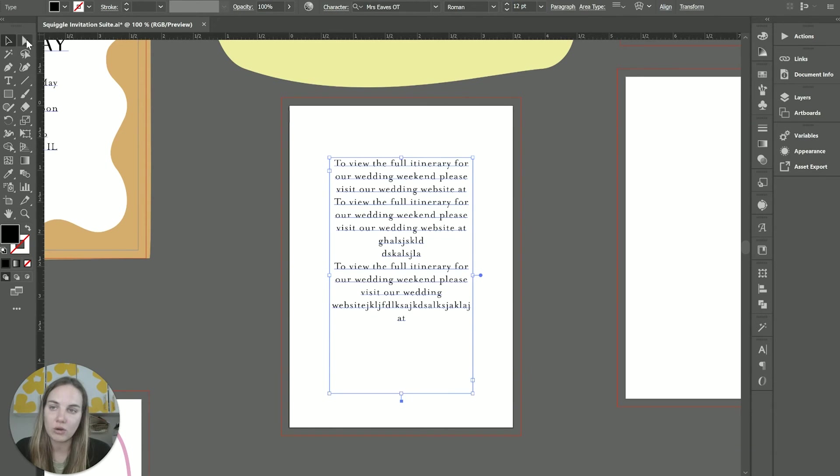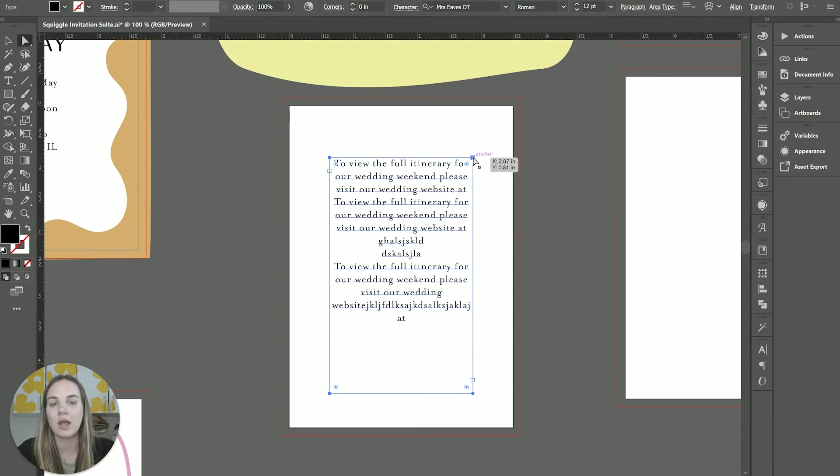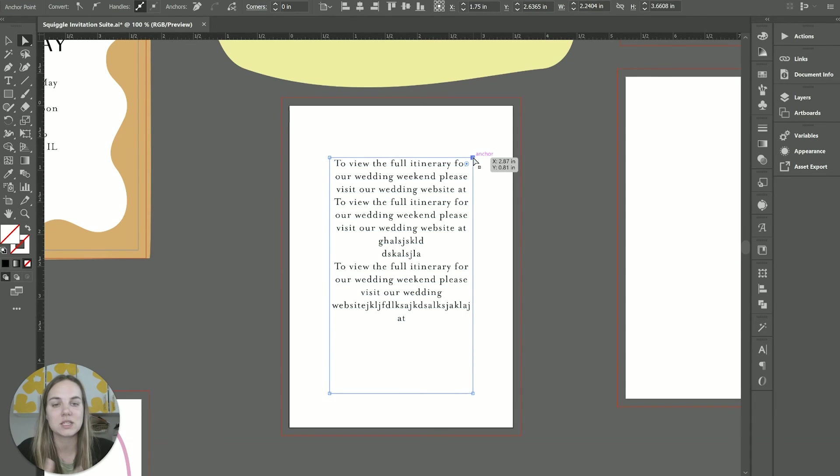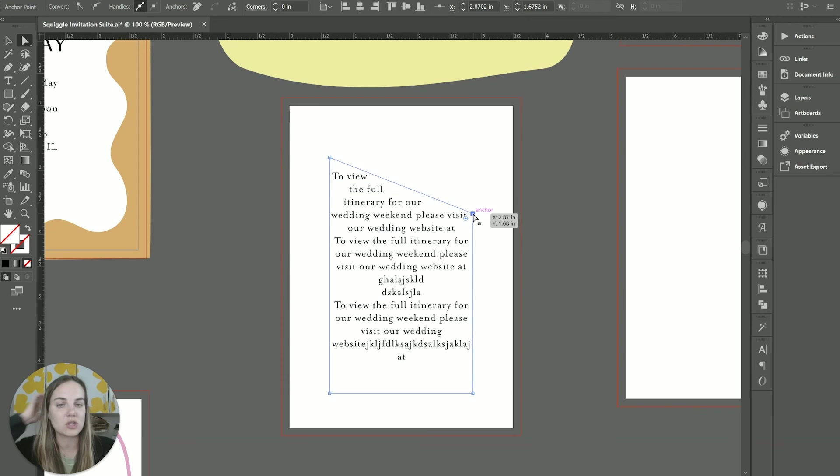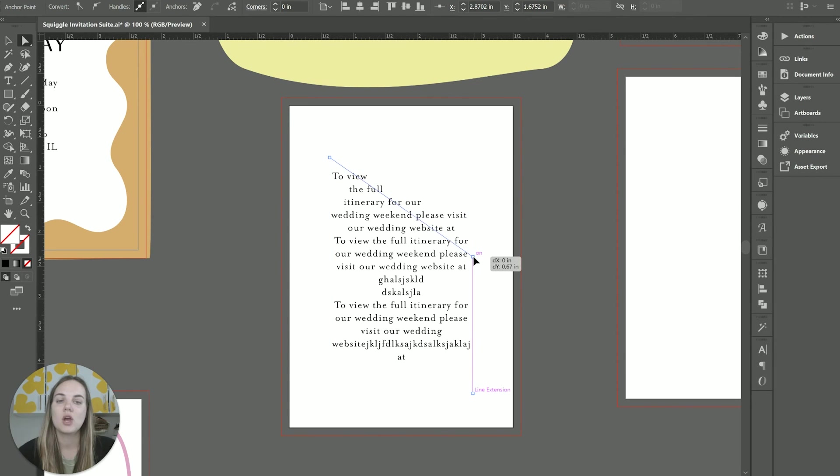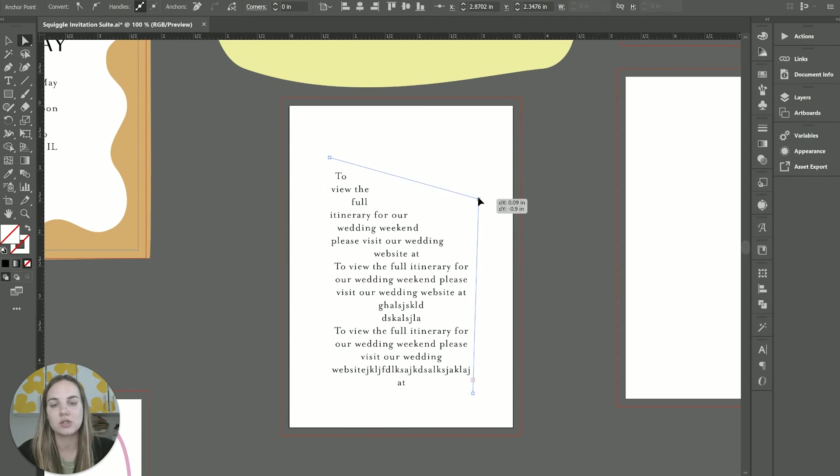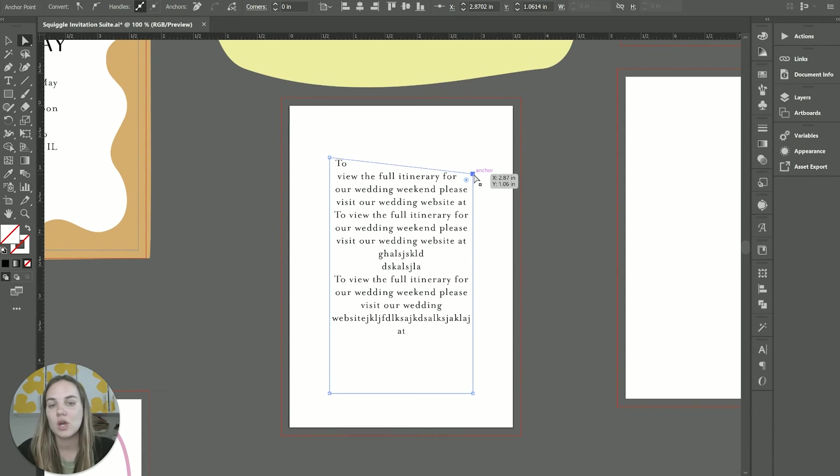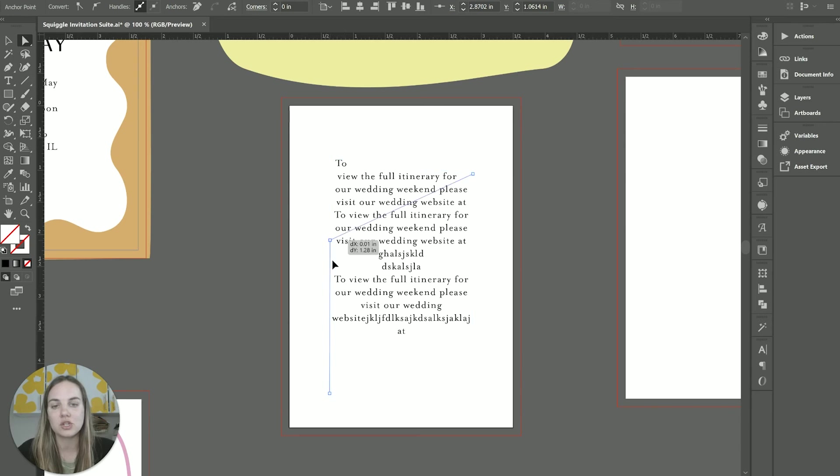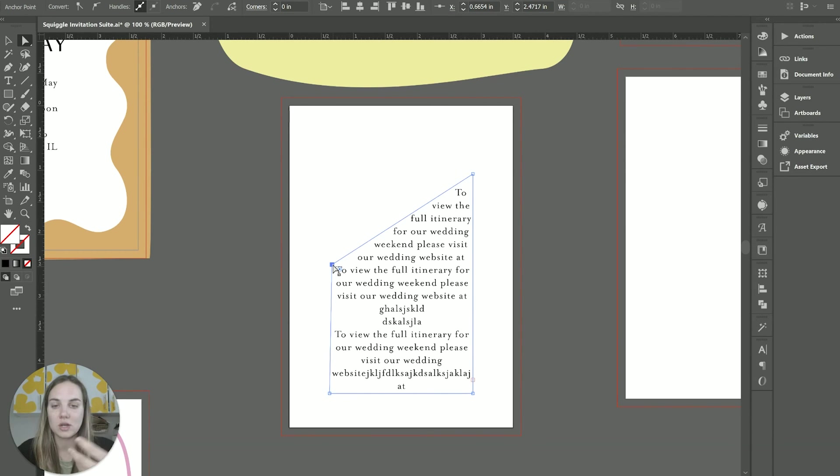Another thing that you might just not know, just a little side note here, is that if you use the direct selection tool on a text box, especially an area type text box, you can actually change the shape of the text box. So if I did want to put an element up in the corner here, I didn't want the text to touch it, I could use the direct selection tool to alter the shape of the text box and all of the text within it is going to adjust.